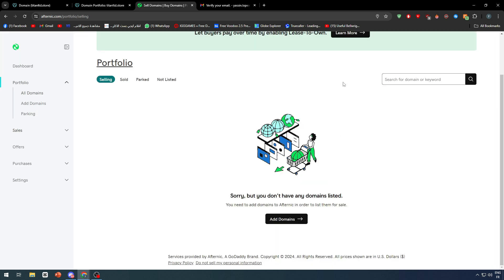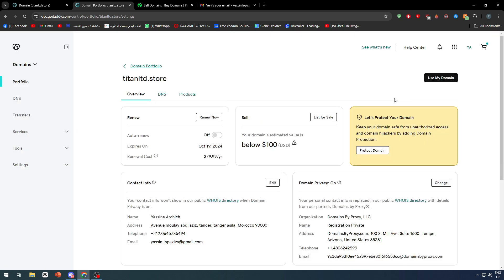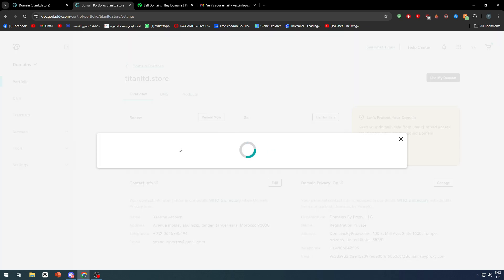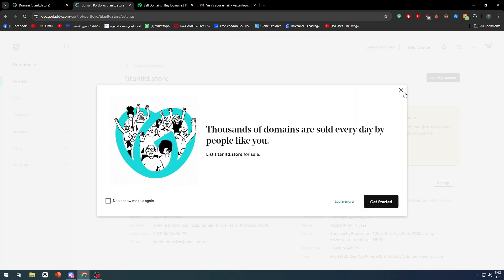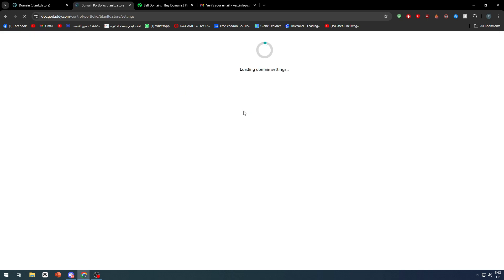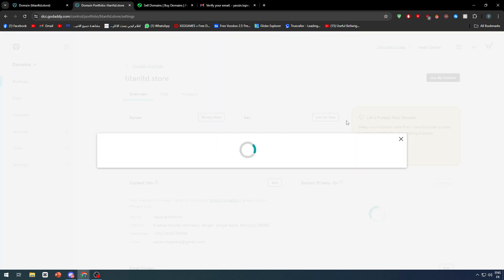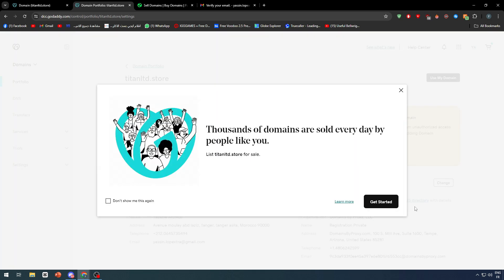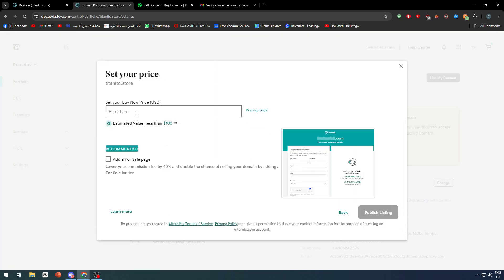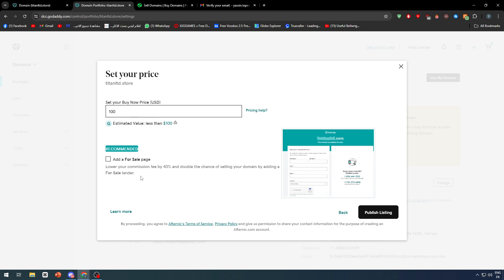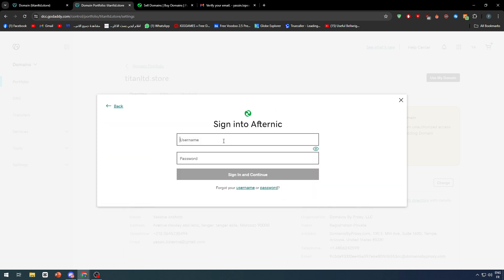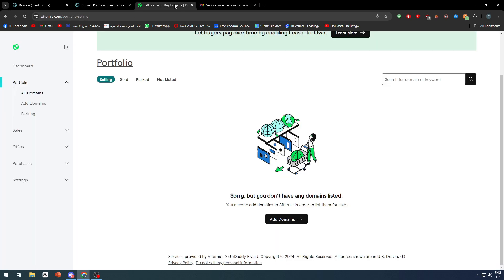Click on done. Click on X right here. Let's go back to this page. Let's refresh it real quick. Then list for sale and get started. 100 as we did before. Add for sale page, publish. Here you should add the information, your credentials.